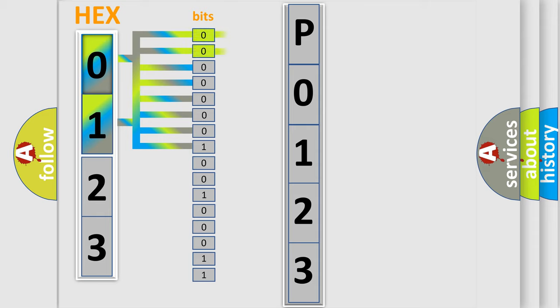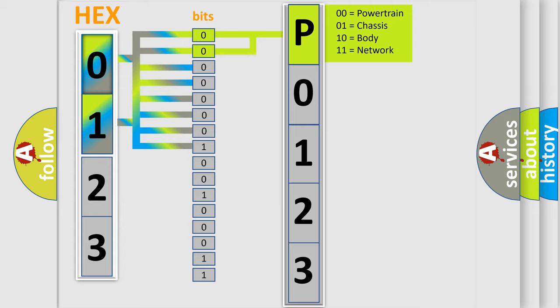The bit has two logical states: zero (low level) and one (high level). By combining the first two bits, the basic character of the error code is expressed.